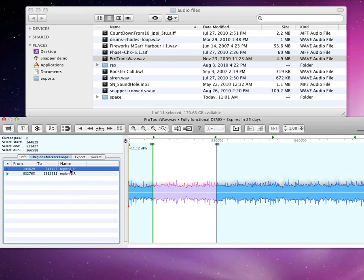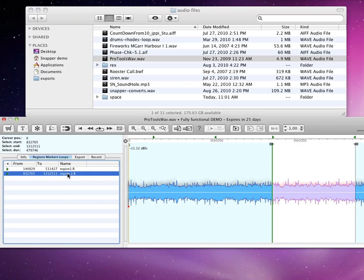When I click on a region, it is selected, so you can do anything with it that you can do with a regular selection, like drag it out or send it to Pro Tools cursor.